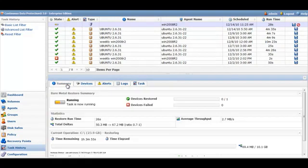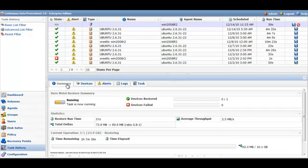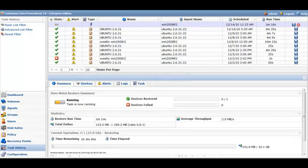And if you go back to the summary, you'll see the run time, as well as the average throughput, and the time remaining.